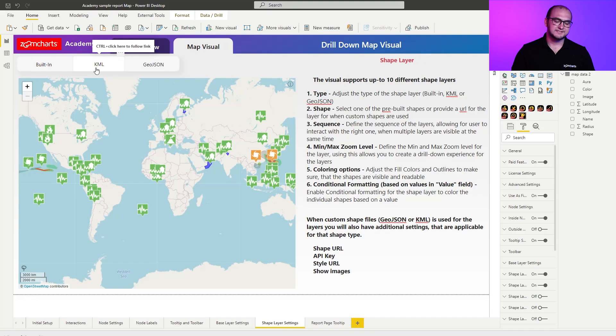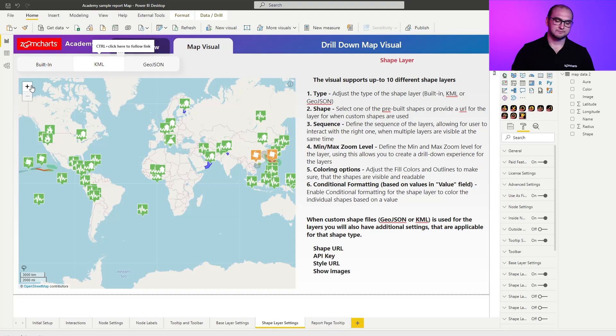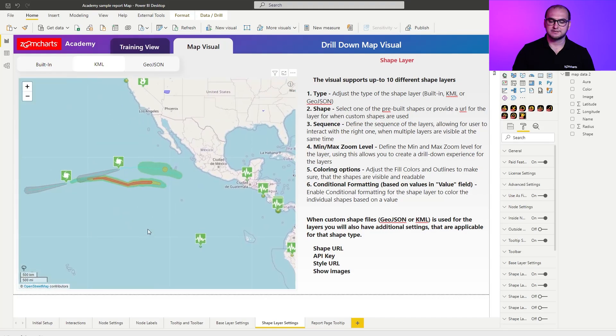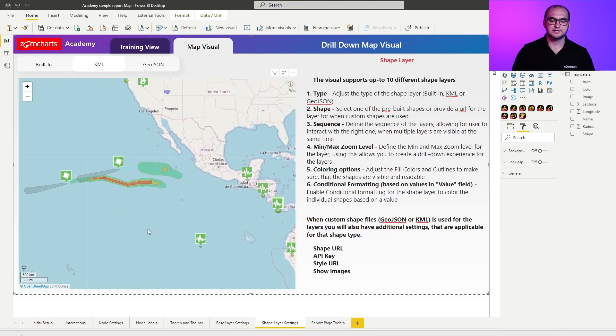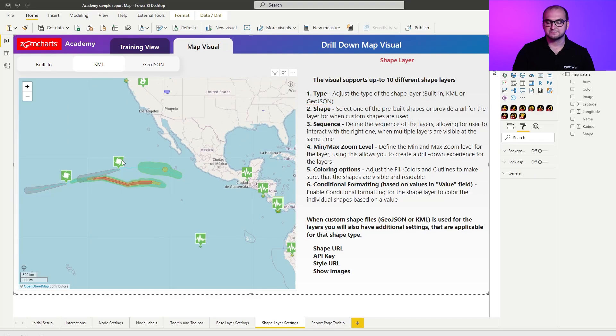As you can see in this situation we actually have multiple items being displayed at the same time. We have some areas being displayed, we have some images being displayed, and if I right click on any of them I actually have some additional information.